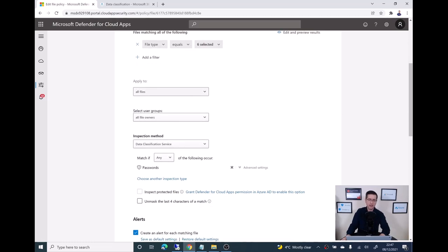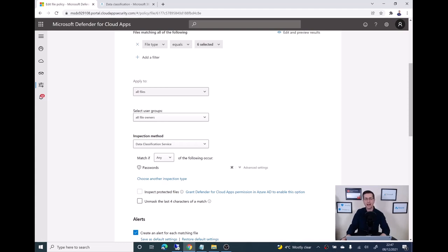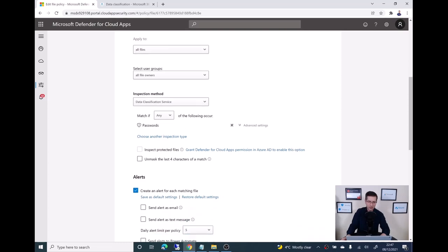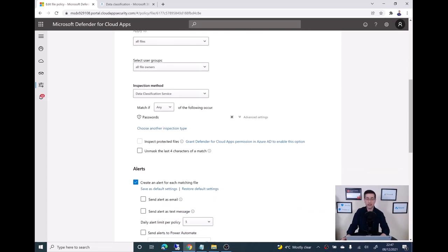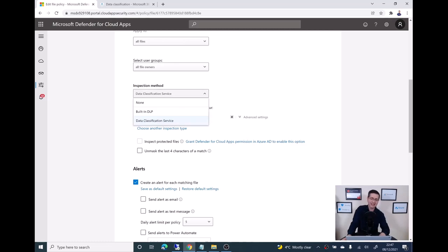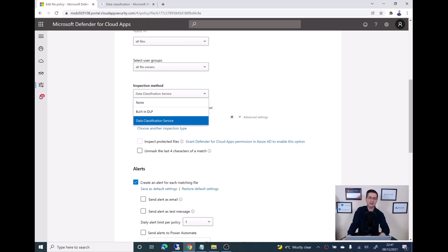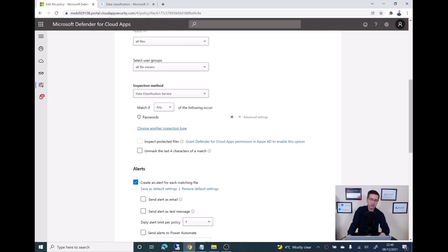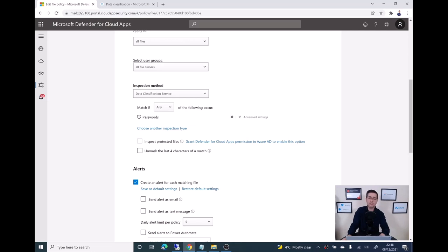Second, I want to make sure that applies for every single file where Defender for Cloud Apps can find content. Everything is critical, but the key point here is when it comes to the inspection method. Make sure you select the data classification service. And then here is the place where I assigned the pre-configured info type I just created: the passwords.